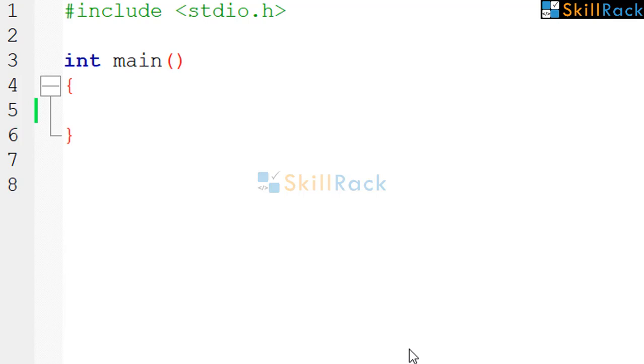Now we will discuss how to accept a space separated string in C. But before that, let us understand what is the issue in accepting a space separated string in C.